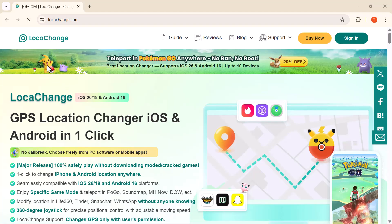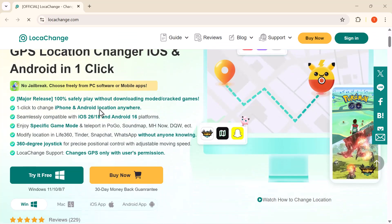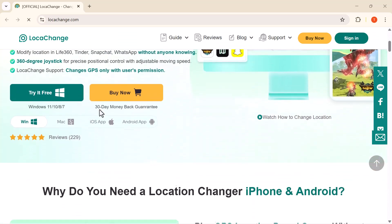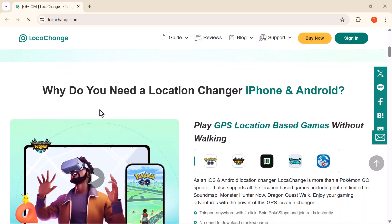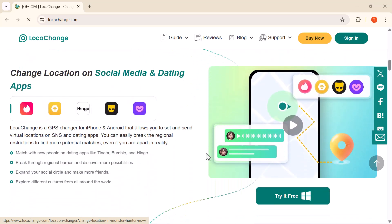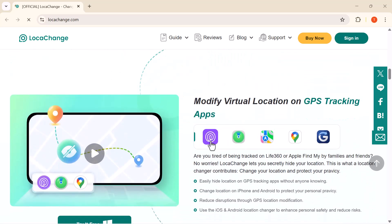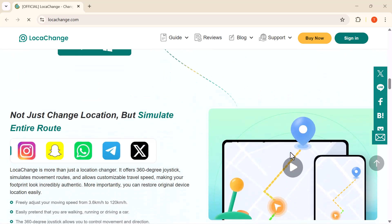Hey everyone, welcome back to Tech Vibe. Today I'm really excited to share with you a powerful tool called LokaChange, a GPS location changer for both iOS and Android devices. With this tool you can instantly change your phone's location to anywhere in the world with just a single click — unlocking new possibilities in apps and games like Pokémon Go, exploring different regions on social platforms, and keeping your real location private.